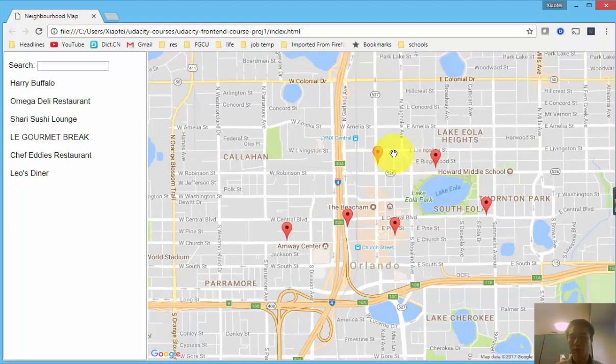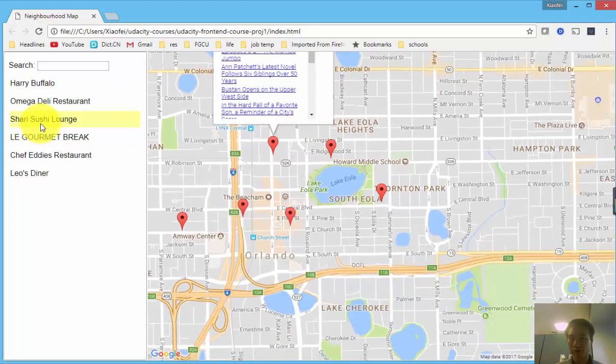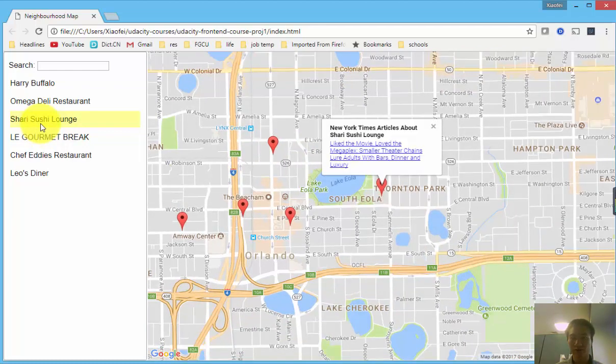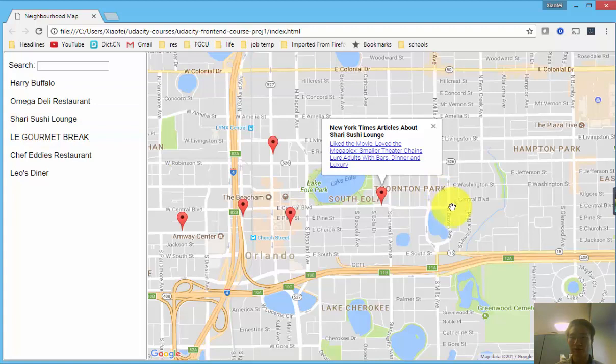So when you click on either the marker or the name of the restaurant on the left-hand side, you will pop up an information window showing several of the most recent New York Times articles around that restaurant.